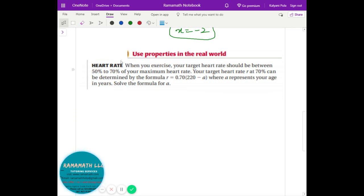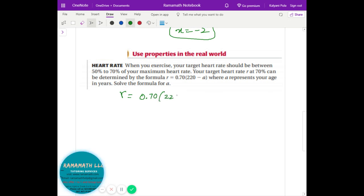These properties can also be applied to real applications. When you exercise, your target heart rate should be between 50 to 70 percent of your maximum heart rate. The target heart rate r at 70 percent can be determined by the formula r equals 0.70 times 220 minus a, where a is age. Solve the formula for a — the equation is given to you.